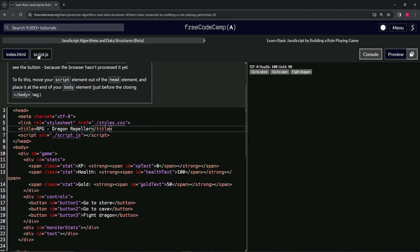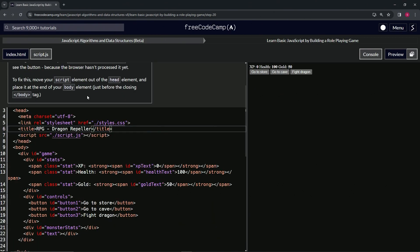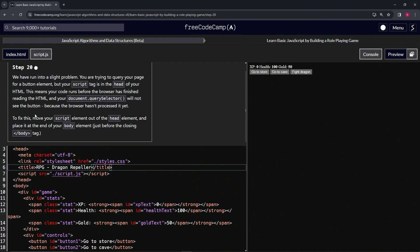So to fix this, we're going to move our script element out of the head element and place it at the end of the body element, just before the closing body tag.